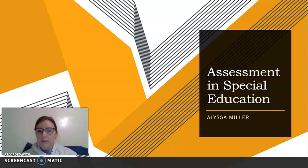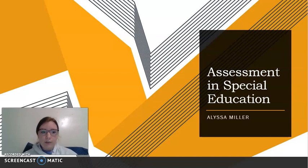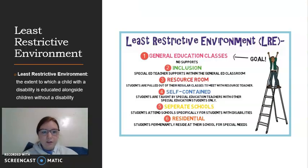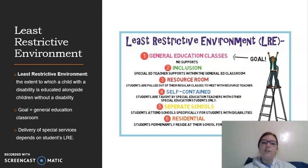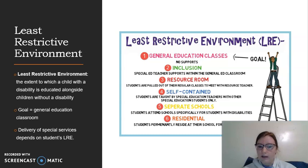Hello, so this is my media clip final project for the assessment and special education course. I have a short PowerPoint going over a lot of the content we covered this semester. The first thing we're going to look at is the least restrictive environment, also known as LRE. The least restrictive environment is the extent to which a child with a disability is educated alongside children without a disability.